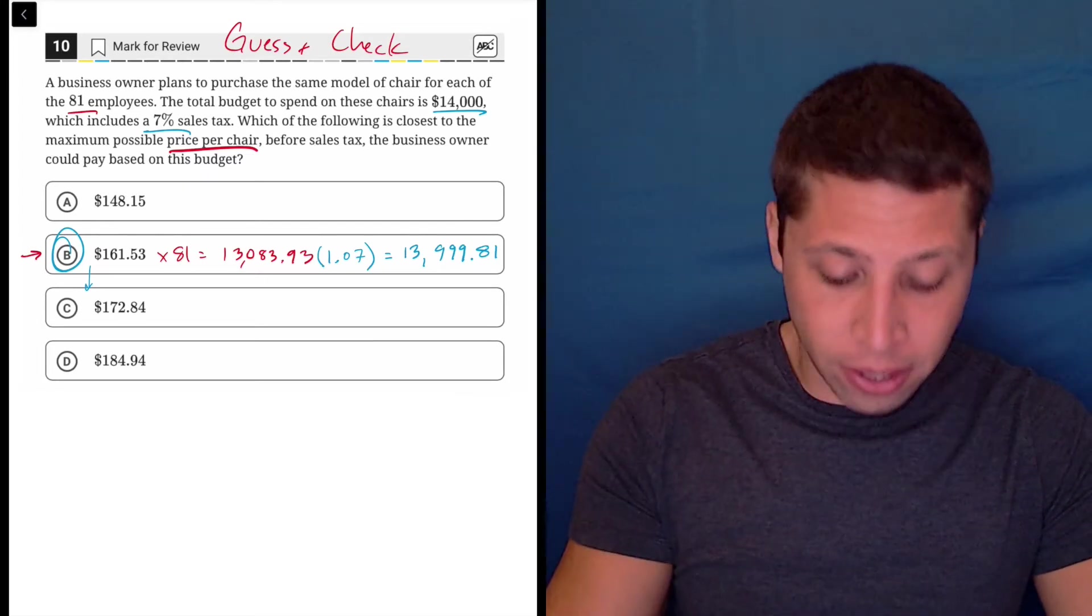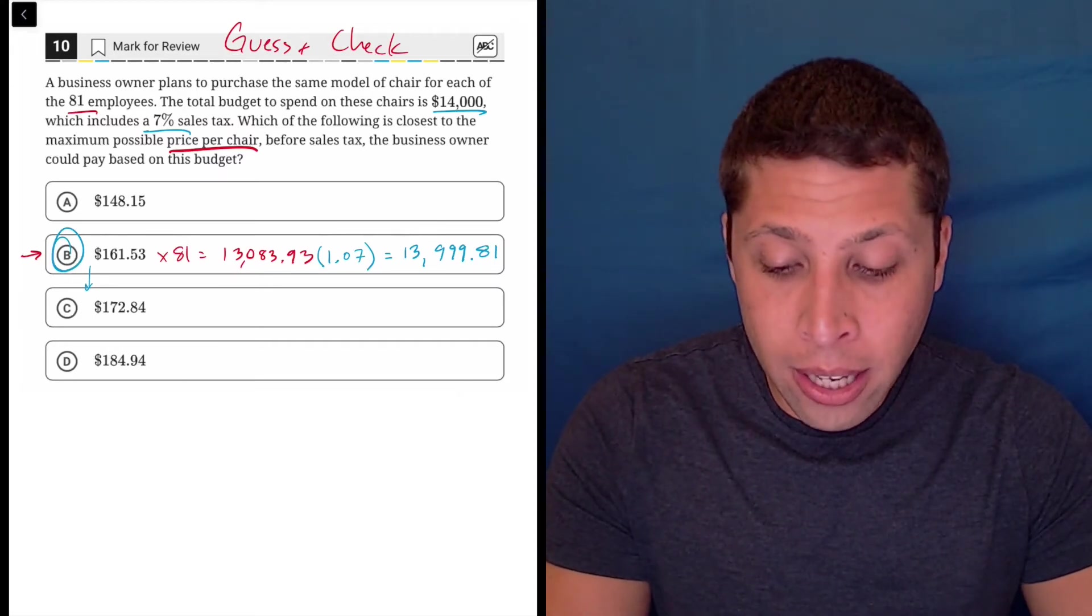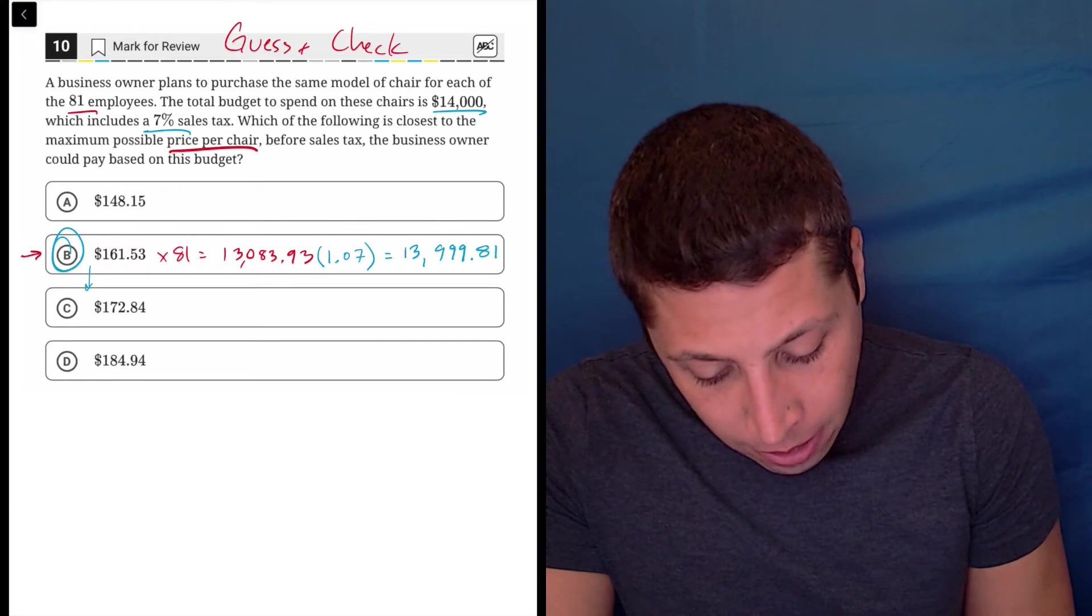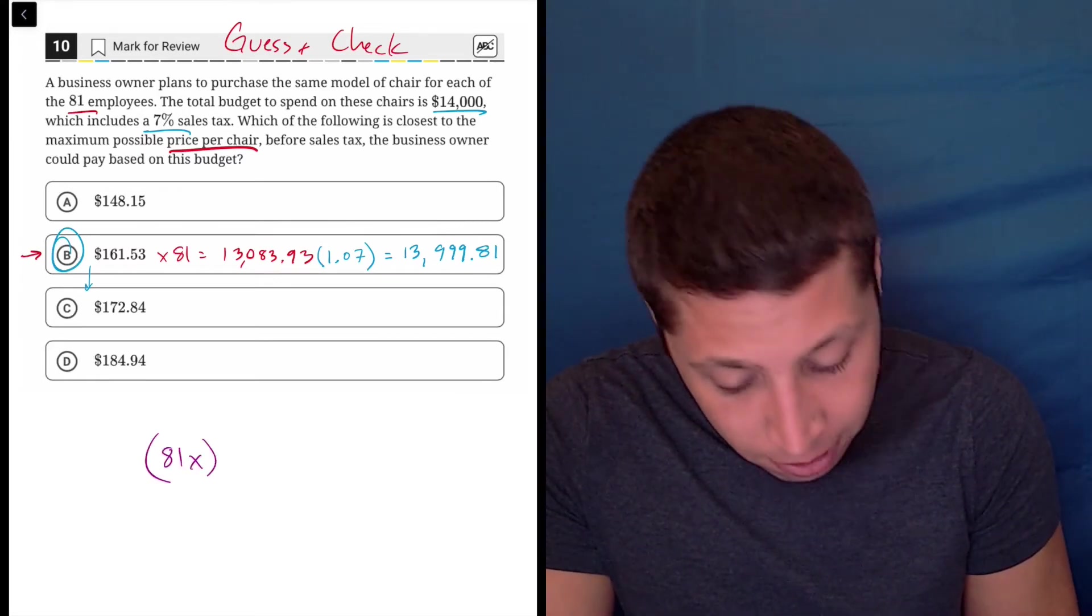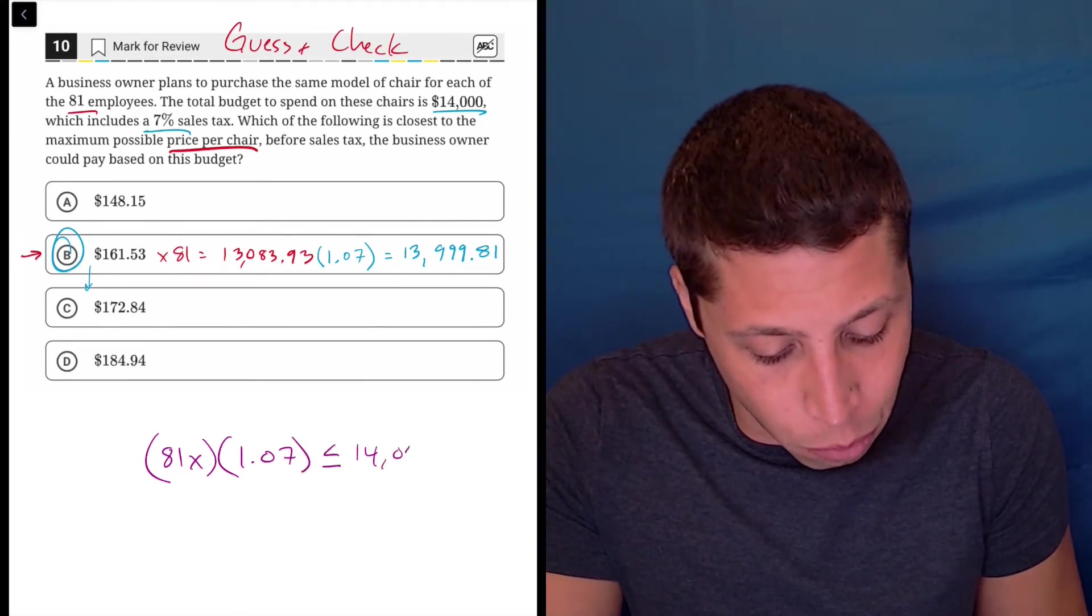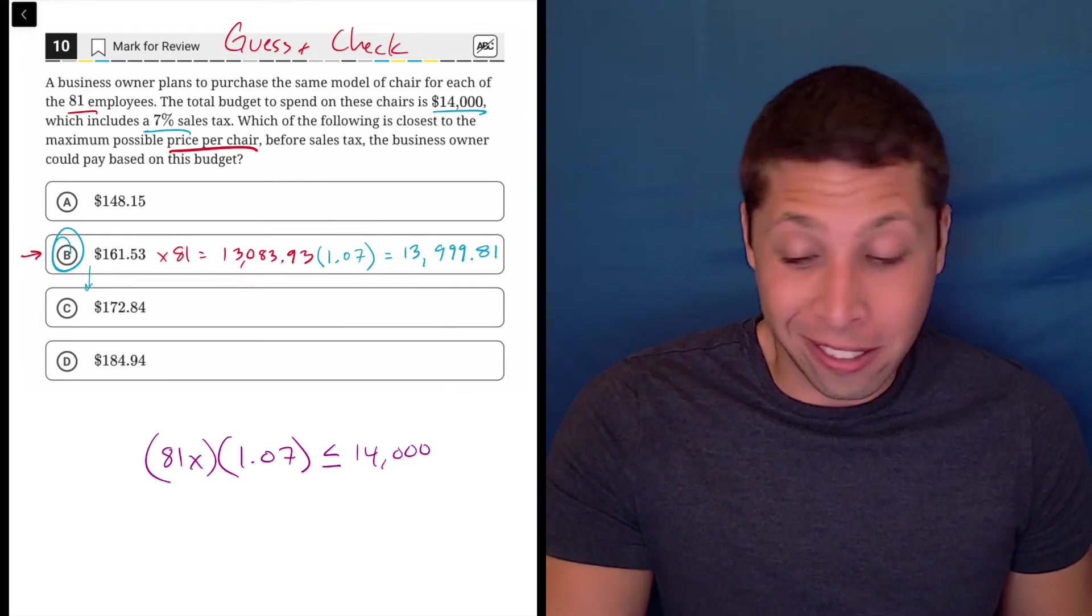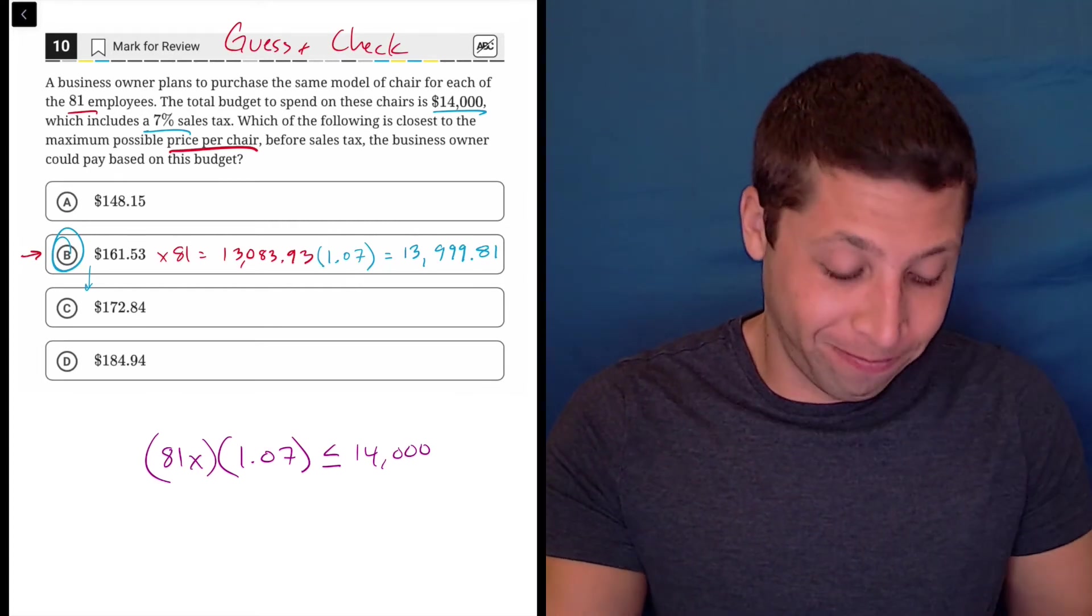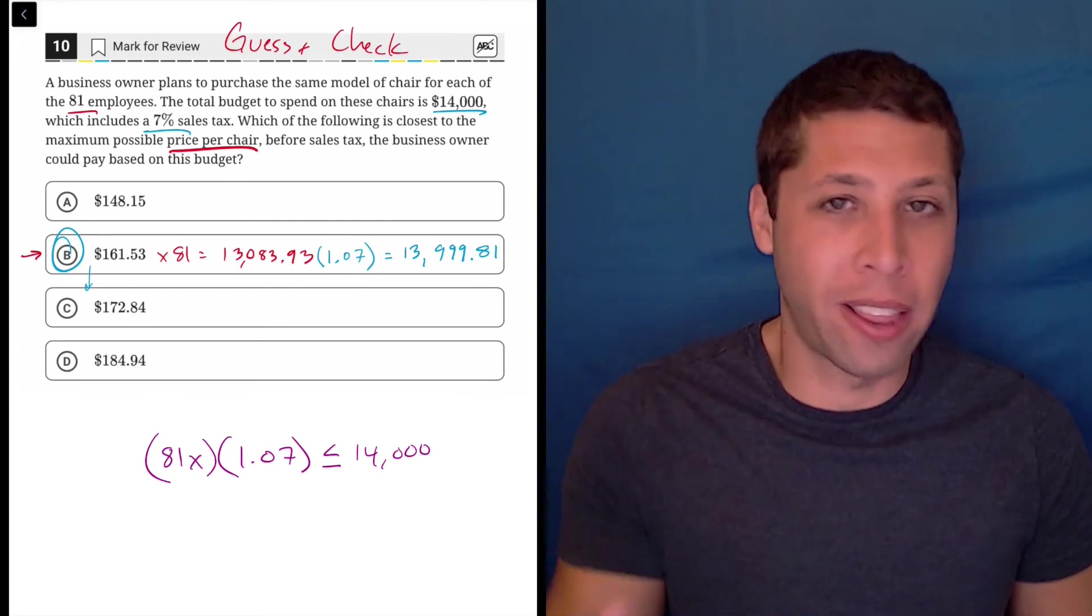But I definitely think this is better than devising an equation to start. Not that the equation is particularly hard, it would be something like 81x times 1.07 is less than or equal to 14,000. It's not that hard. It's a little multiplication, inequality, whatever. But I don't know, it just feels unintuitive. My brain does not work that way.